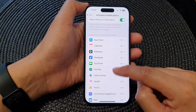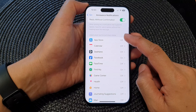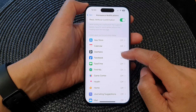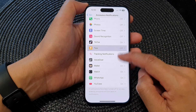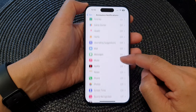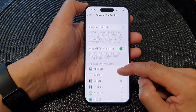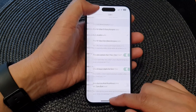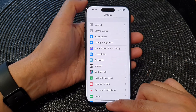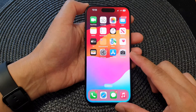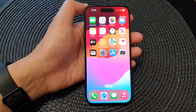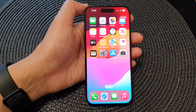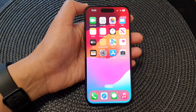In here are the Announce Notifications from settings, where you can choose which apps can use this feature. After that, you can swipe up to go back to the home screen. Thank you for watching this video — please like and subscribe to my channel for more videos.